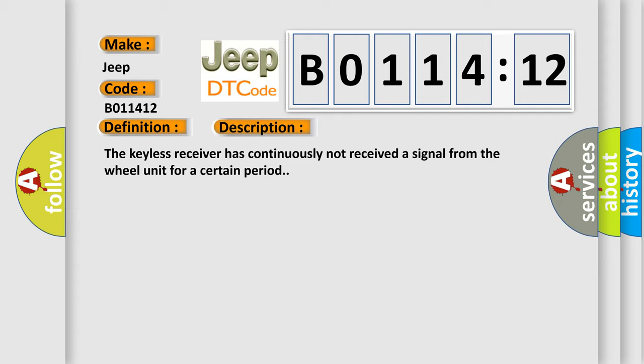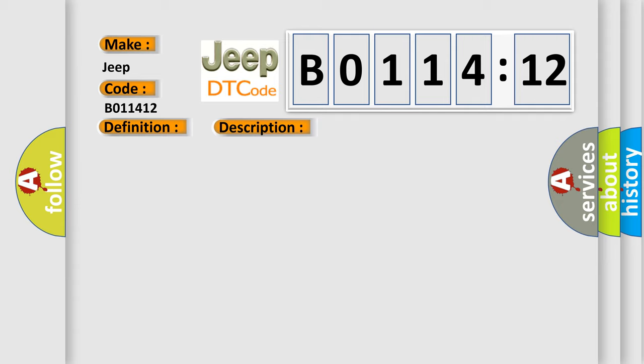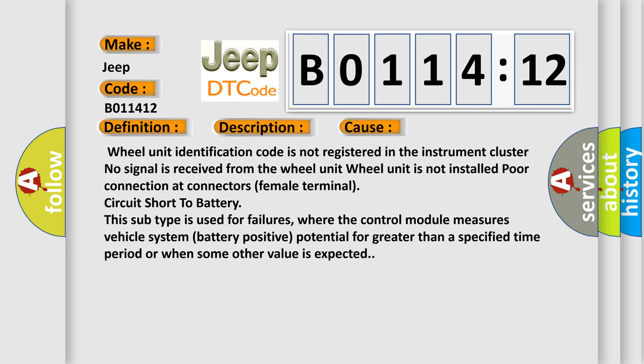This diagnostic error occurs most often in these cases: Wheel unit identification code is not registered in the instrument cluster. No signal is received from the wheel unit. Wheel unit is not installed. Poor connection at connectors. Female terminal circuit short to battery.